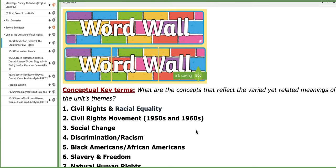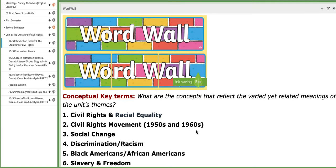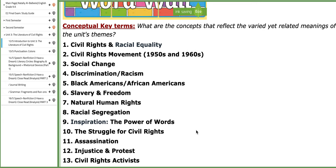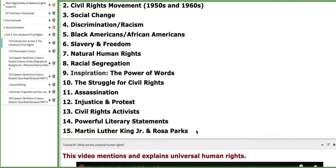As for the essential keywords that are connected to the unit, of course, you are going to use them throughout the analysis of the texts, such as civil rights and racial equality, civil rights movements, social change, discrimination or racism, black Americans, African Americans, slavery and freedom, natural human rights, racial segregation, Martin Luther King and Rosa Parks, assassination, injustice and protest, and so on.